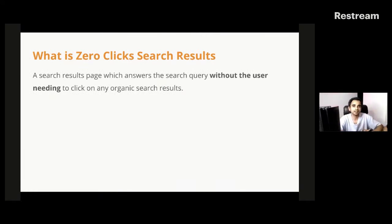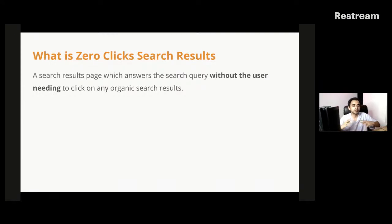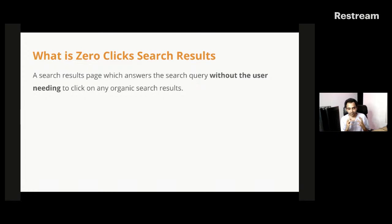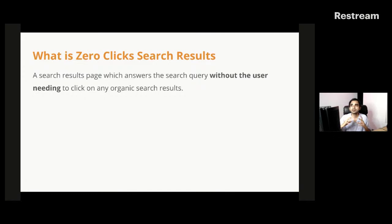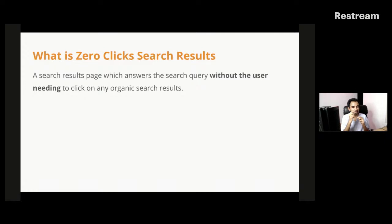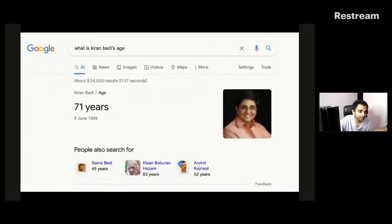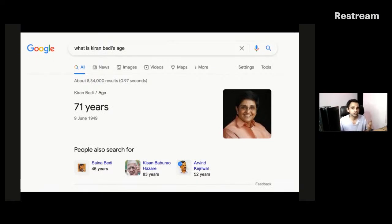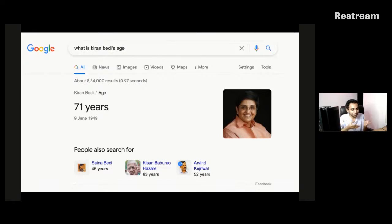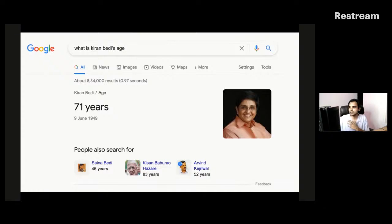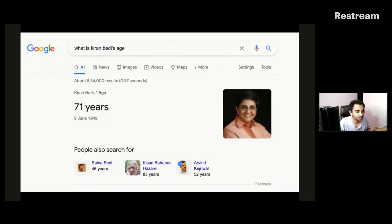So let's jump right ahead. Before we get started, I want to make sure that even people who don't know what zero clicks search results mean is aware. So firstly, when we're talking about zero clicks search results, this basically means when a person searches for something on Google but does not really end up clicking on any other website because he got the answer on the Google search results page itself.